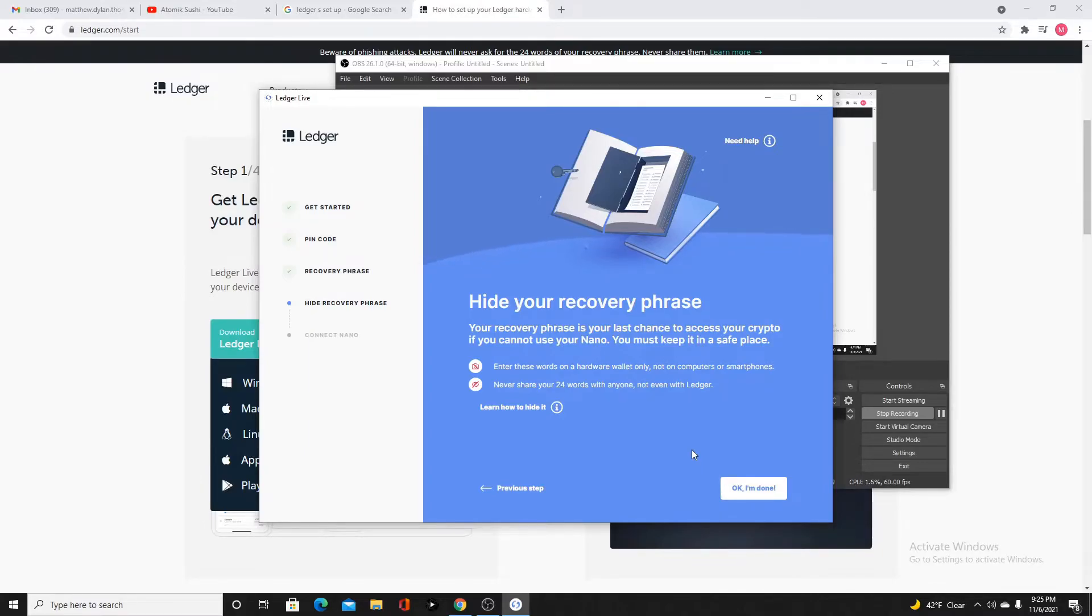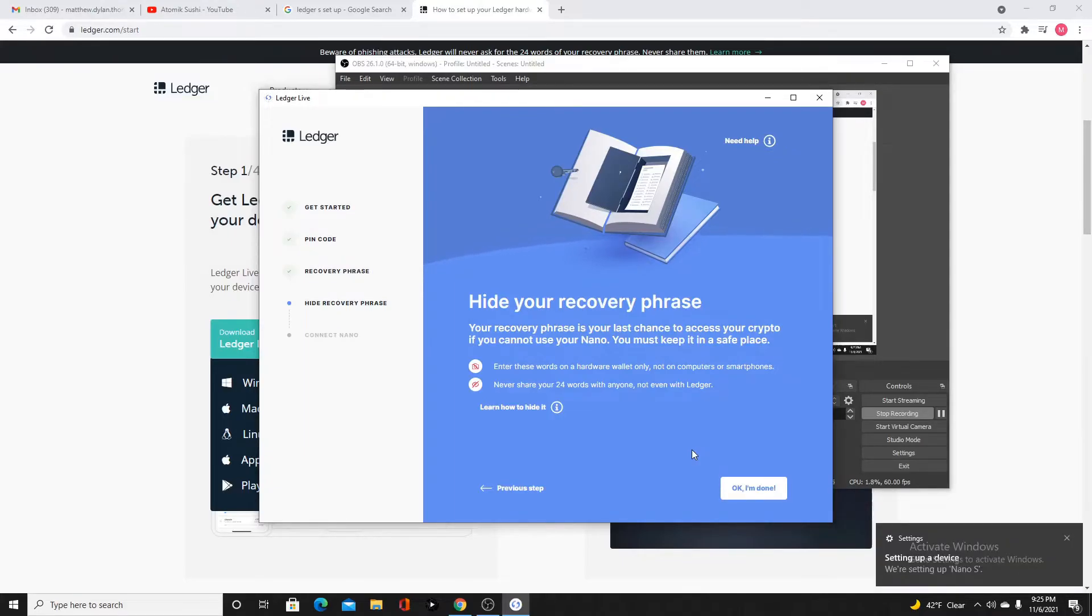Now it says your device is ready. Press both buttons to enter dashboard. You're going to do that. Now you have settings, install app. There you go.